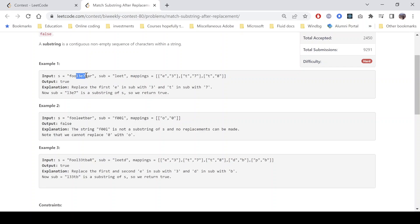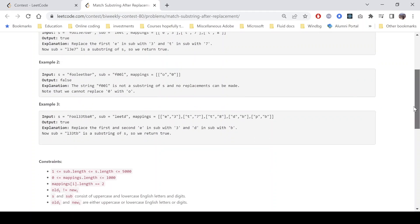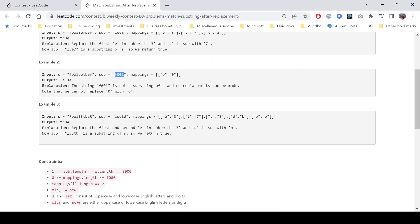In this case if we look into the second example, so it says that we can replace o with 0. Now we can see that we cannot replace any of that in sub, so this is the final sub and this is not a substring of the given string so we return false.